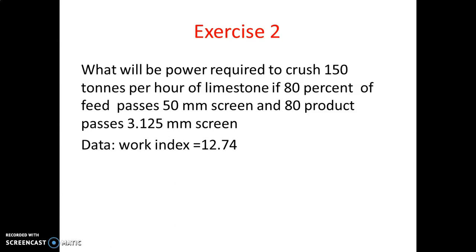The work index is defined as the amount of gross energy in kilowatt-hours per ton of feed material required to reduce a very large feed to such a size that 80% of the product passes through a 100-micron screen. Every substance has its own work index. Here we are using limestone, so the work index of limestone is 12.74, and this value we have to use in the formula.